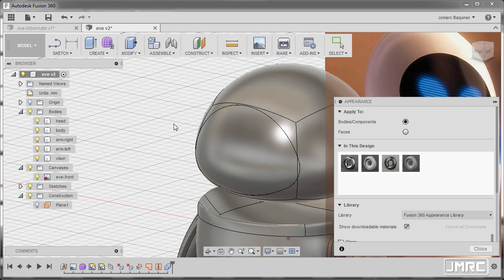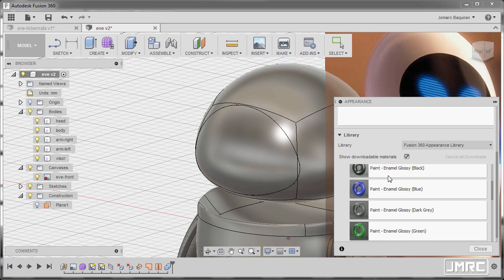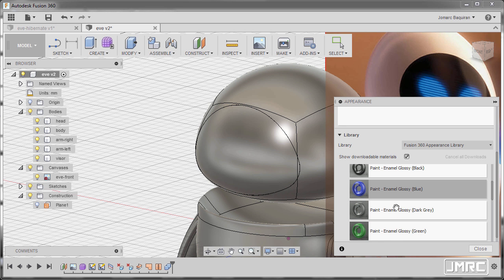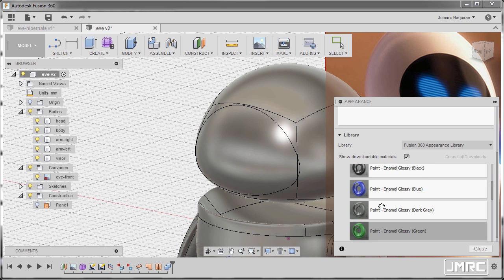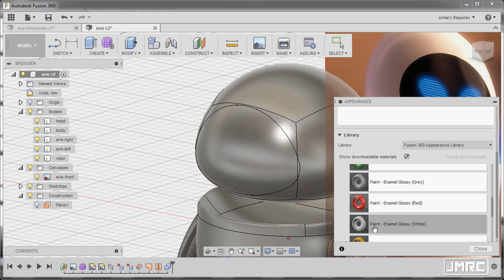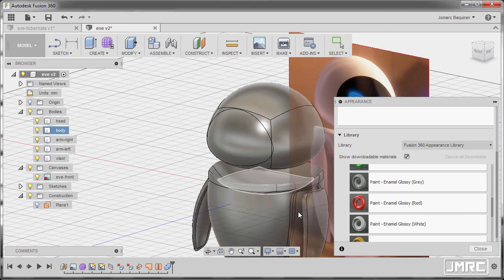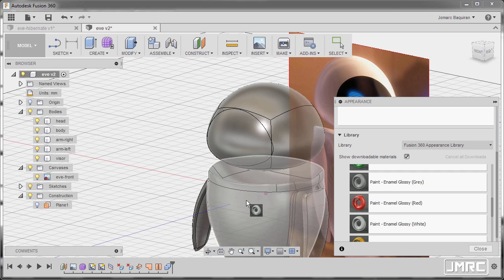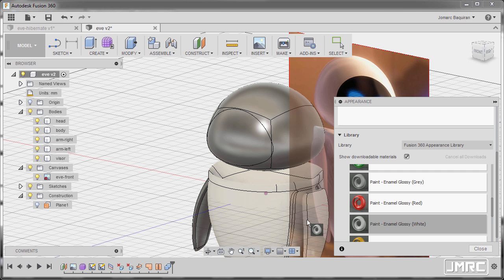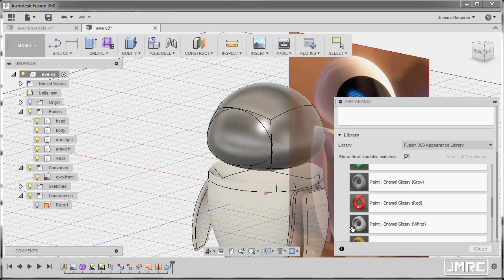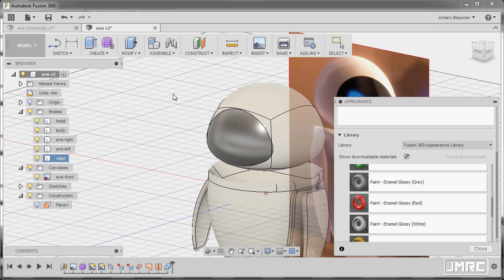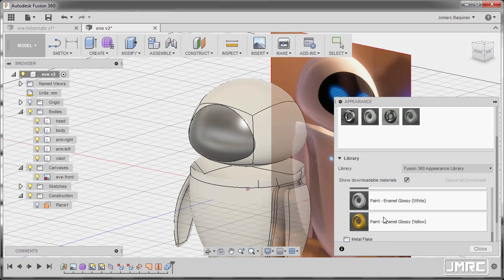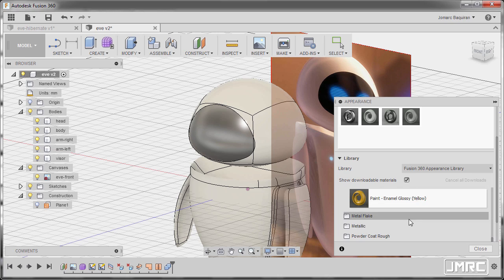Next, I'm going to hit A to grab our Appearance tool. And under Paint, I'm going to select Paint Animal Glossy White and drag this one to our body and to our arms. Left-click and drag, left-click and drag. And finally, hit Close.